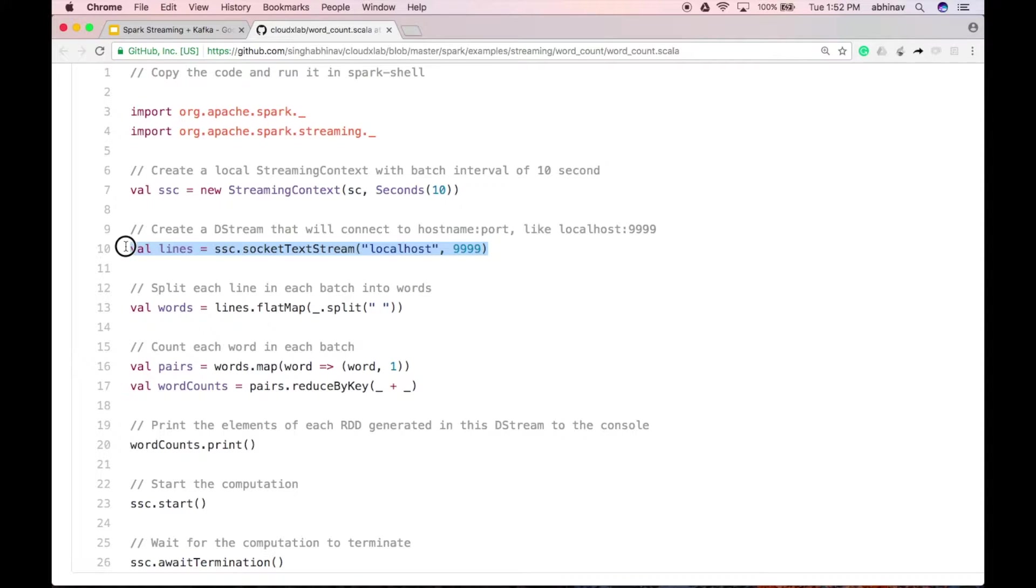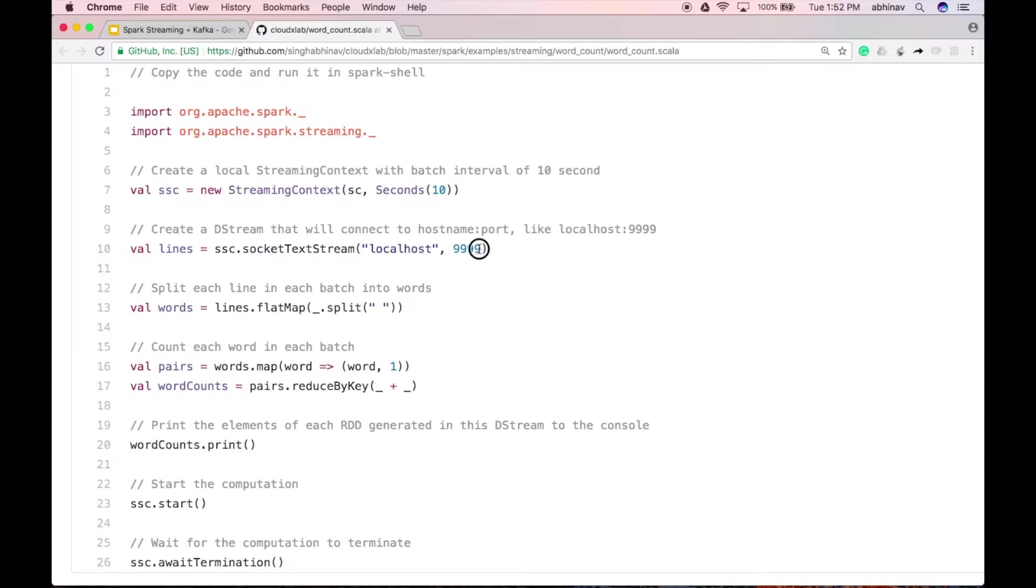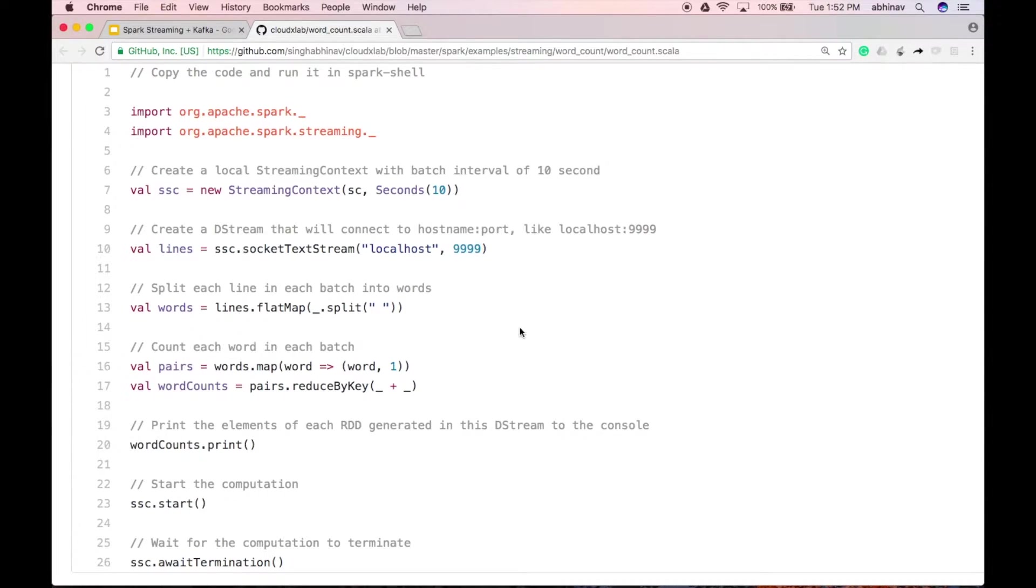Lines DStream represents the stream of data which will be received from the server. It represents batches of data with each batch having 10 seconds of data. Each record in lines DStream is a line of text.